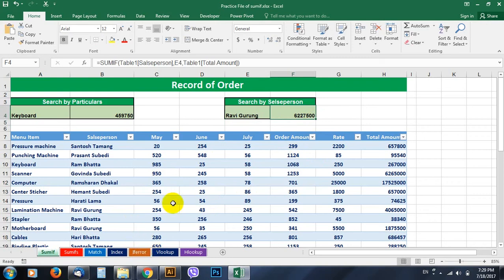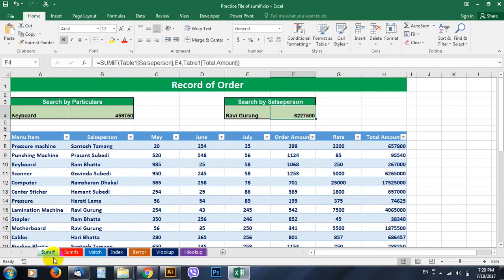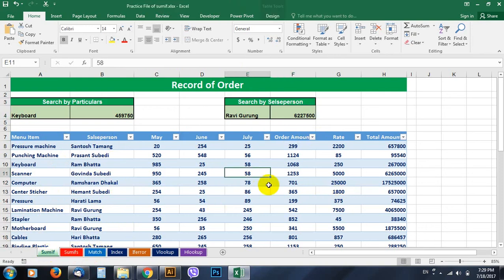So in a similar way, go to SUMIFS. But SUMIFS function works with multiple criteria. In such cases, we should give two criteria like if the item from here is repeating with the names from here. At that time we will go on SUMIF. So for SUMIF, let's practice. Thank you.